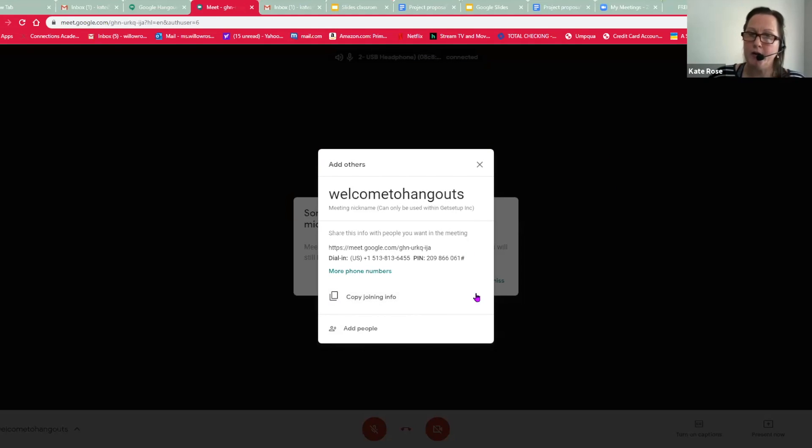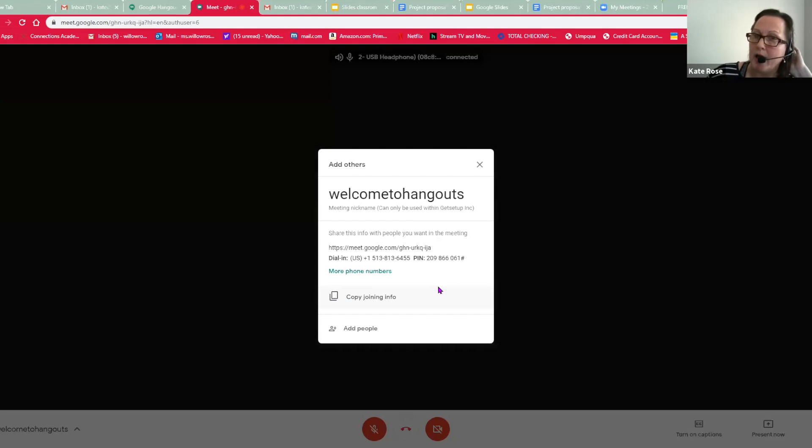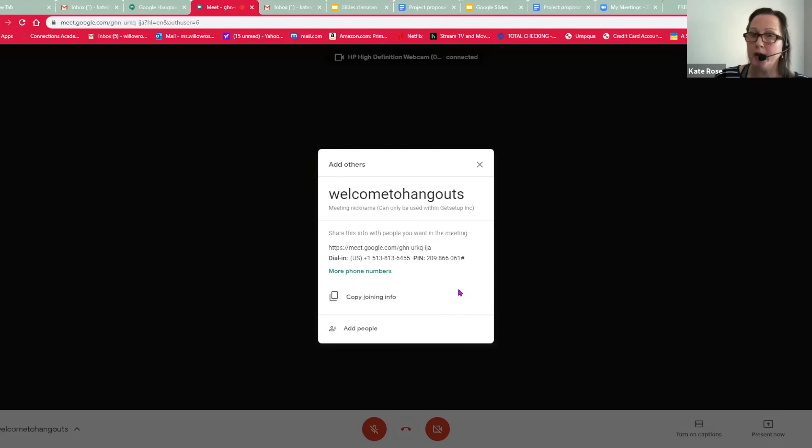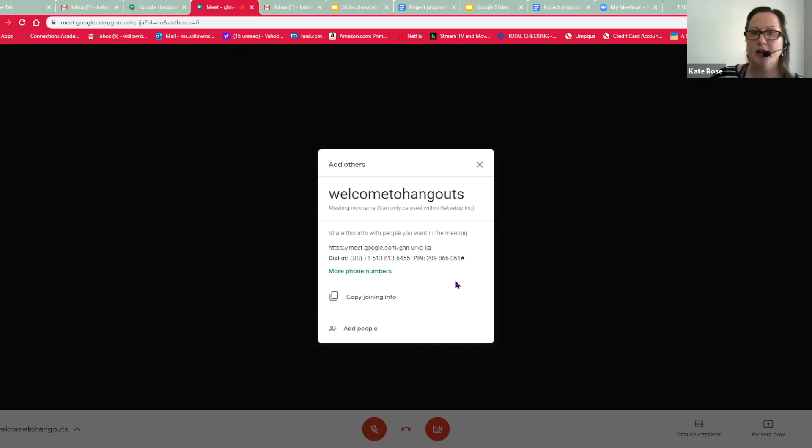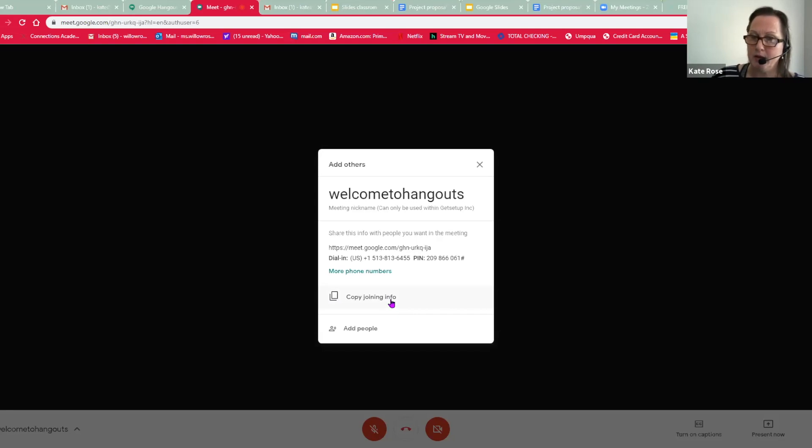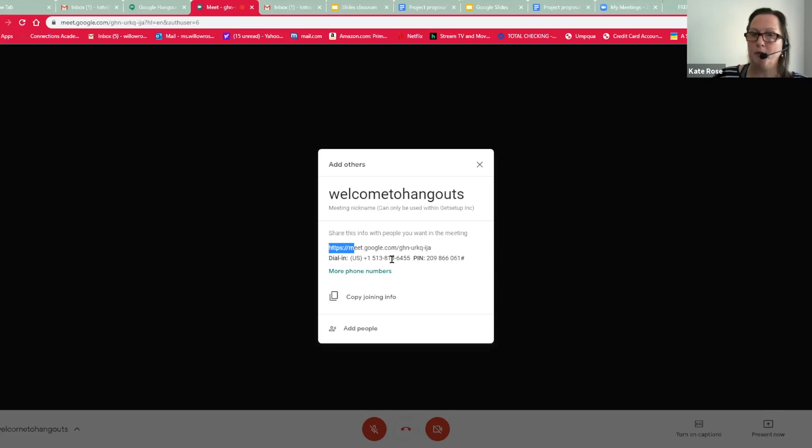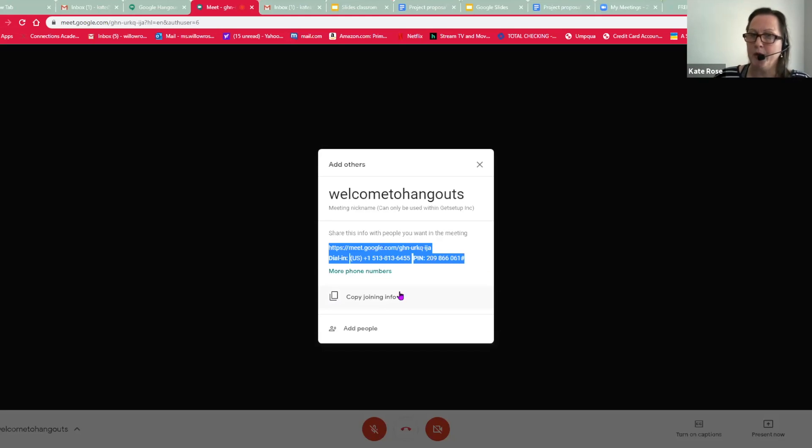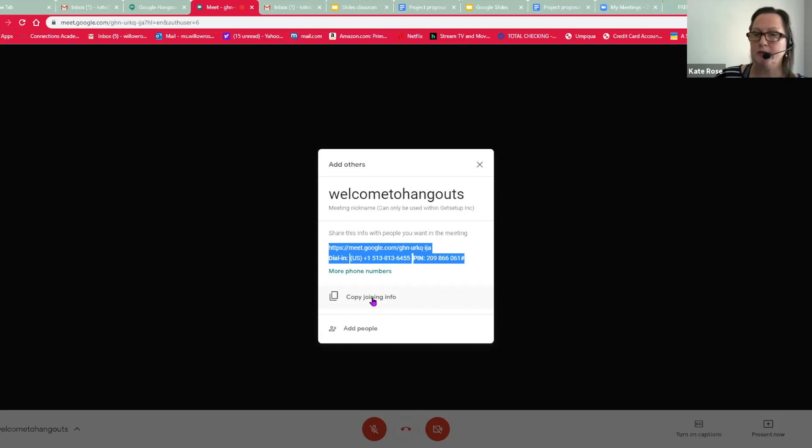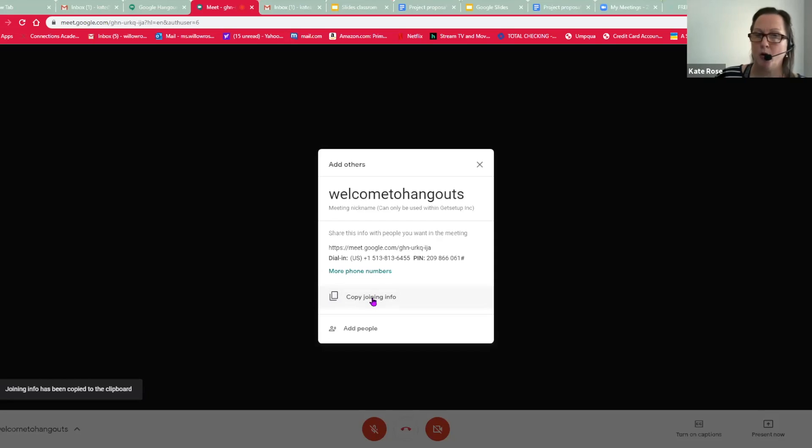So here it is offering me how to add someone else. So we have two ways of adding someone else to my meeting. We can copy this special link, including the pin number. Now remember, when you're copying this, if you're selecting it, you need to select the pin number as well. Or you can click on this button to copy the joining info, and it's going to copy that whole bit for you.